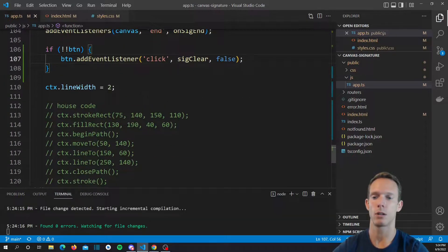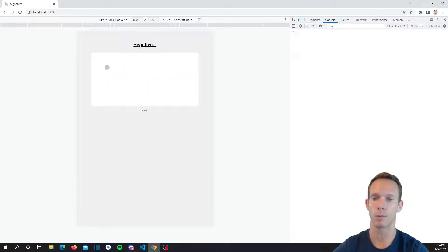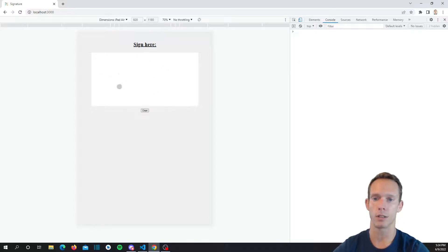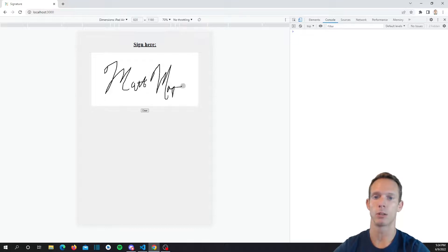Let's refresh — we have our clear button now. If we mess up on our signature, we click clear, it clears the entire canvas and we start over. That concludes our series. I hope you guys enjoyed it and were able to follow along and create your own signable inputs. I hope you can use this in your own applications. These solutions are not bulletproof for every use case.